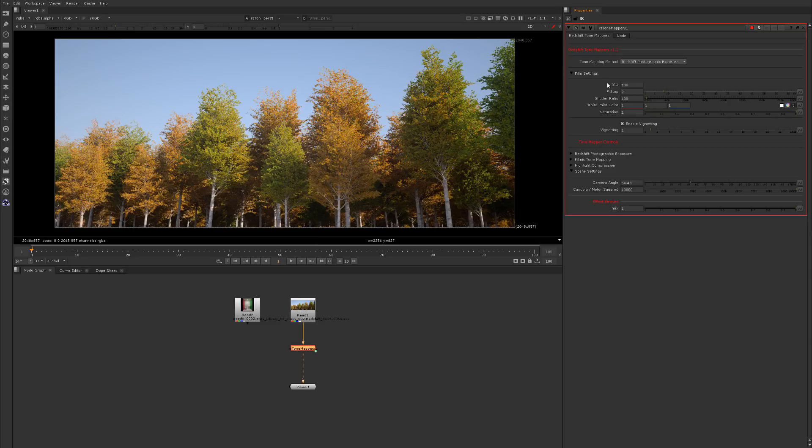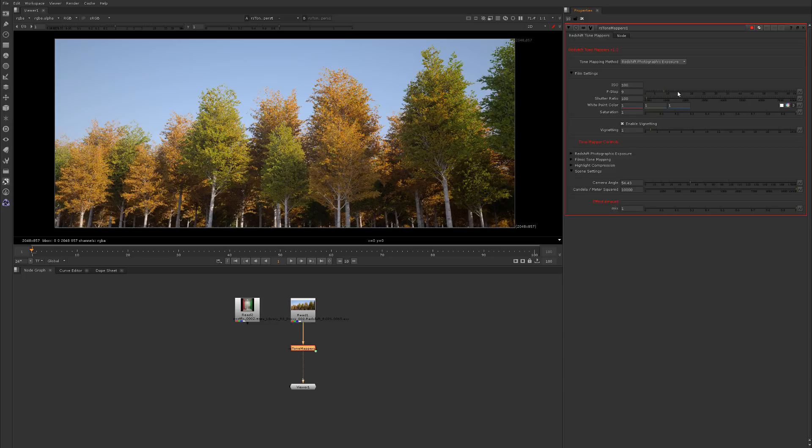You get the white point so you could color pick or edit it yourselves, and you get a saturation slider. If you adjust any of these things, you get those controls.